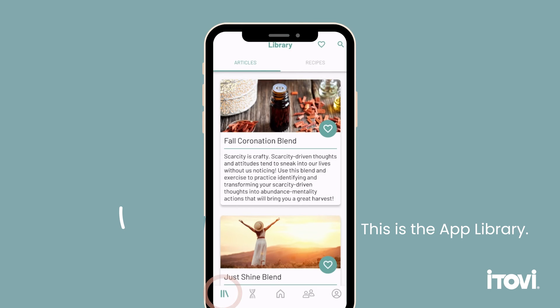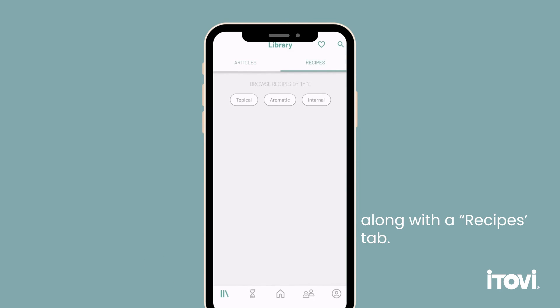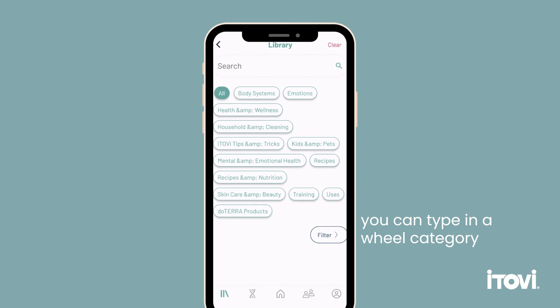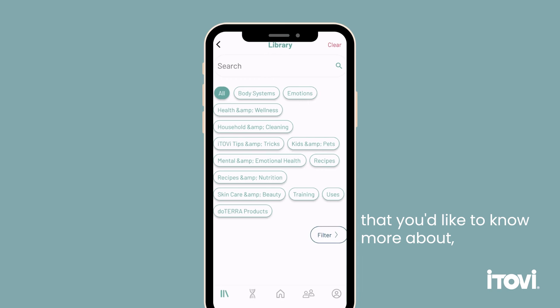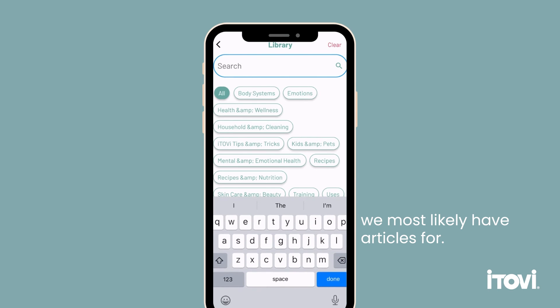This is the app library. All the latest blogs are here, along with the recipes tab. In the search bar, you can type in a wheel category that you'd like to know more about, or other topics we most likely have articles for.